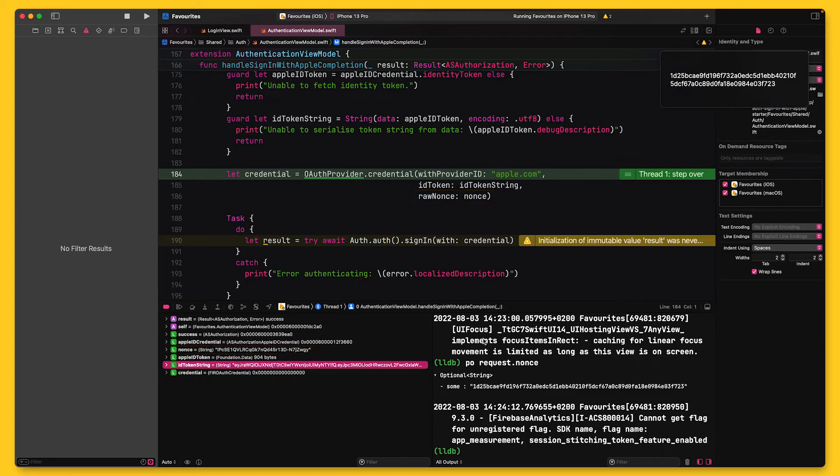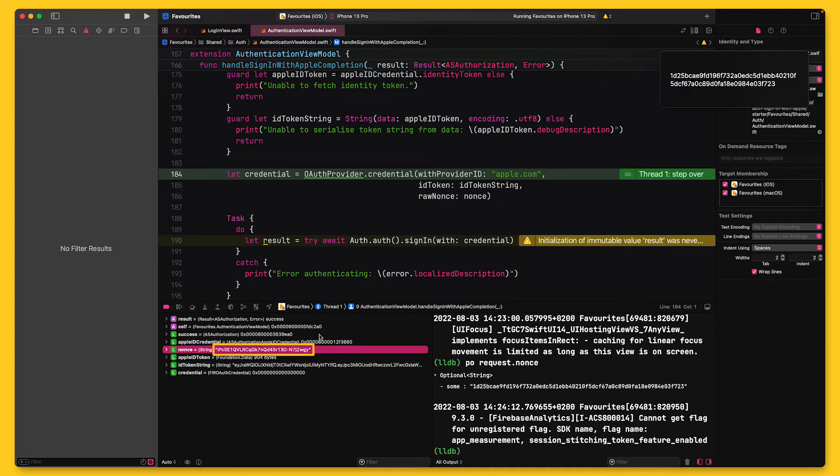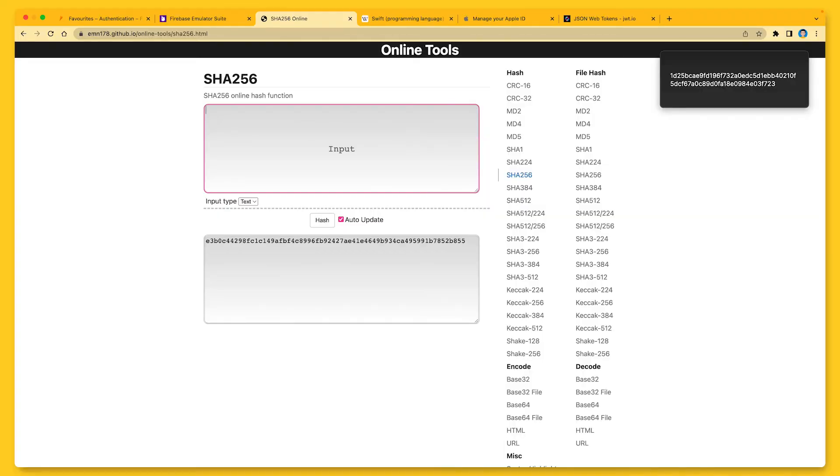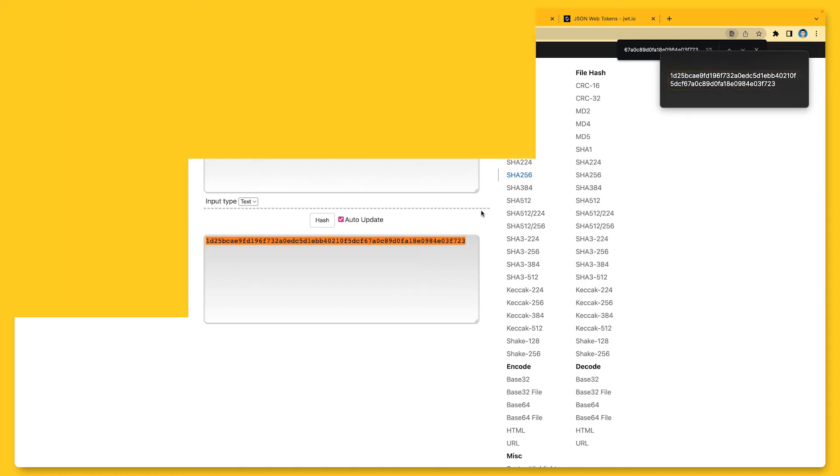And then back in Xcode, the next instruction will call Firebase's OAuthProvider to create the credential that we will then pass into the sign-in method. Note that we include the raw nonce in this credential. Now, once we call the sign-in method, Firebase will extract the nonce from the ID token. It's essentially doing what we just did using the JWT.io tool. Then Firebase will take the raw nonce, that is this value, and compute its SHA-256 hash. It will then compare that value with the one from the ID token. So let's quickly jump back into the browser and do that too. And there you have it. Both values match. Since the nonce has a different value each time the user signs in, this process effectively prevents replay attacks.